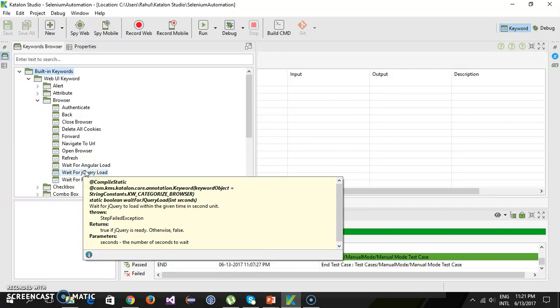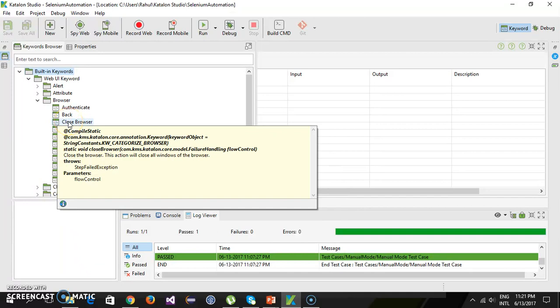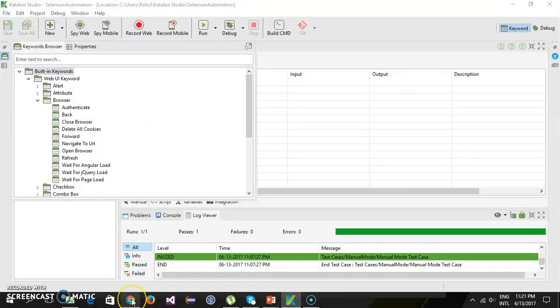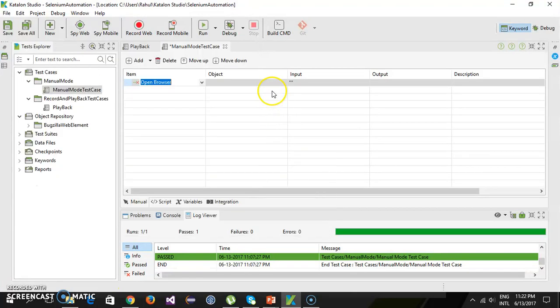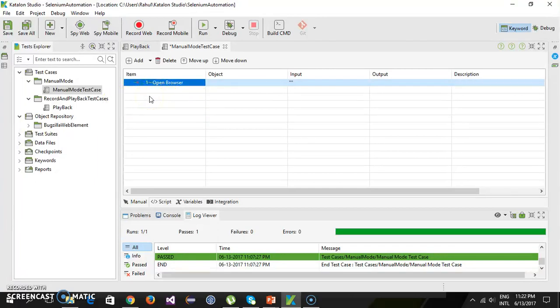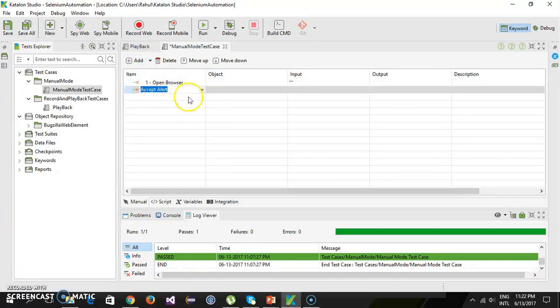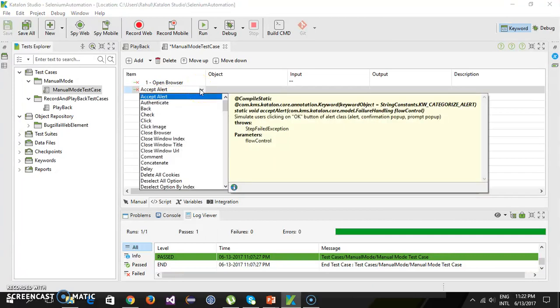Katalon Studio is built on top of Selenium, which means whenever you use any of these keywords it is internally going to call the Selenium API. So these keywords are essentially the methods or API calls. First we need to open the browser, so I will use the 'Open Browser' keyword and drag it into our test. You can also add keywords directly from the top panel using 'Add WebUI Keyword' and selecting from the list.